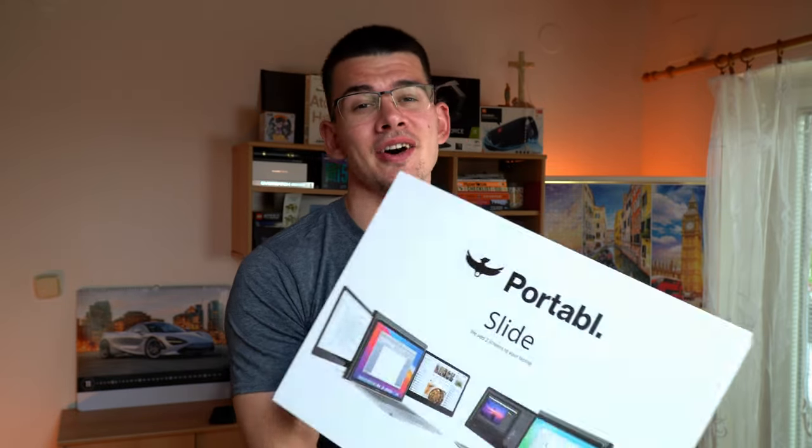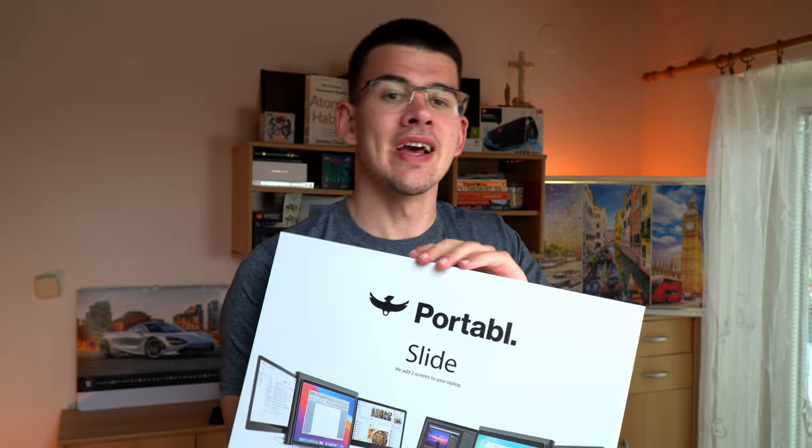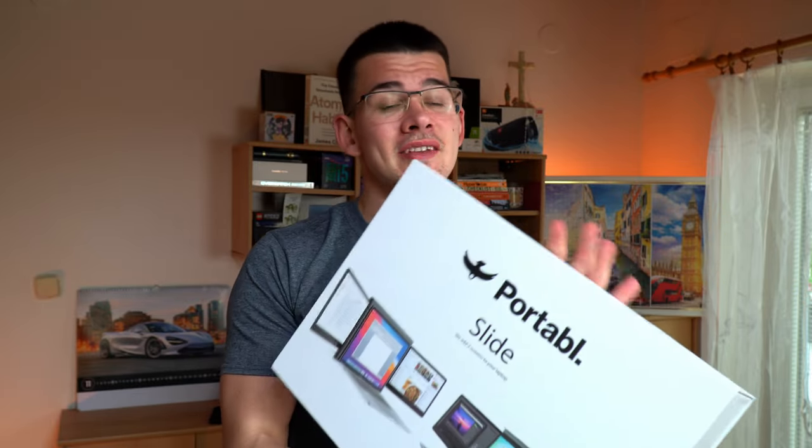Hey guys, welcome back to another video and today we've got a sponsored unboxing and showcase of the Slide from Portable. The guys have sent over this whole package for me to take a look at and show to you guys. So let's get right into the unboxing.